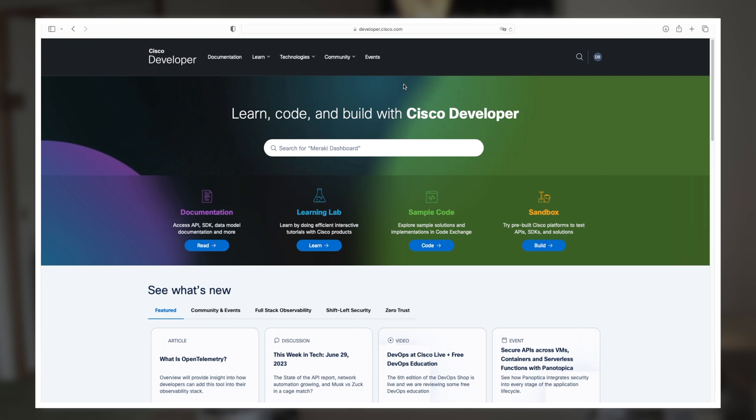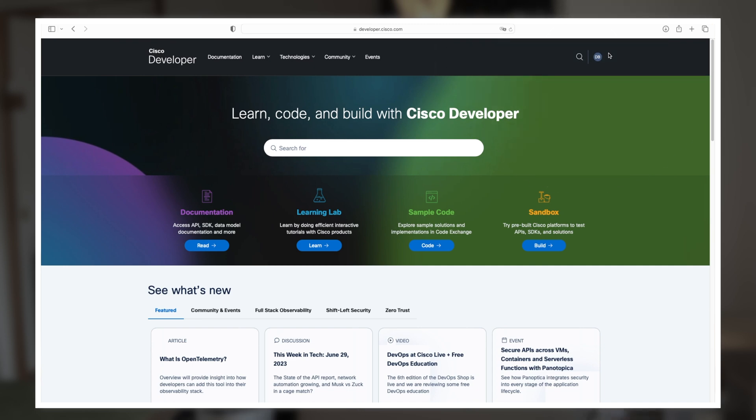All right, so how do you get set up with this sandbox account? Just go over to developer.cisco.com. Now, the first thing you'll want to do is come over here and create an account, if you don't have one already. And if you do have one, go ahead and log in. I'm already logged in here, so I'm all set to go.